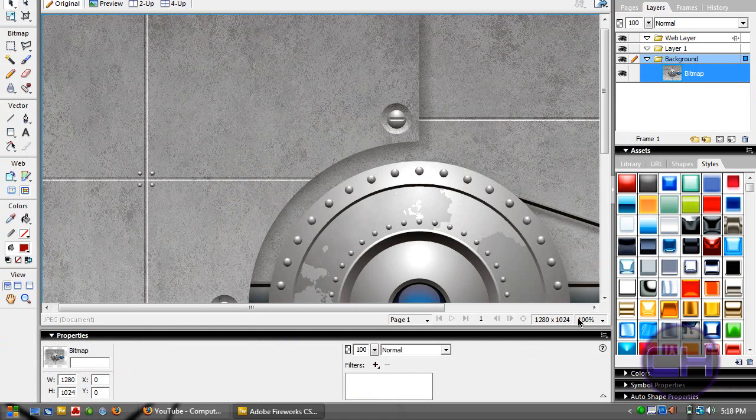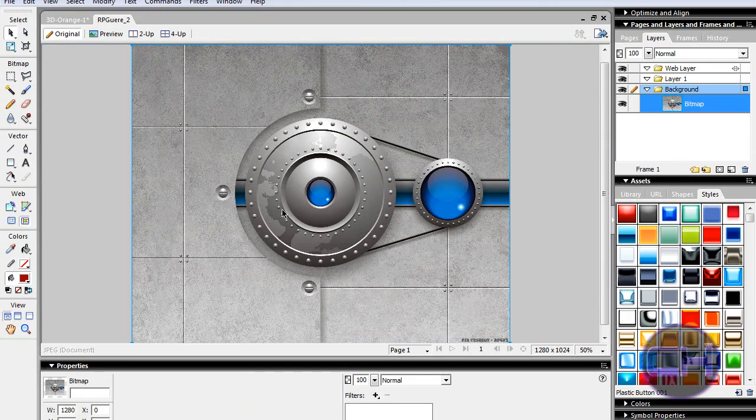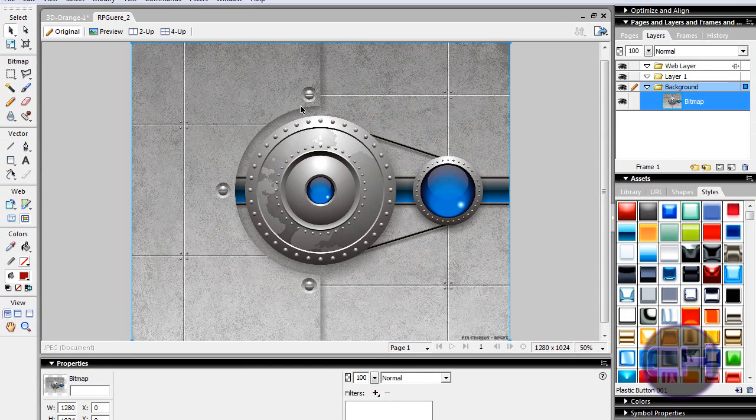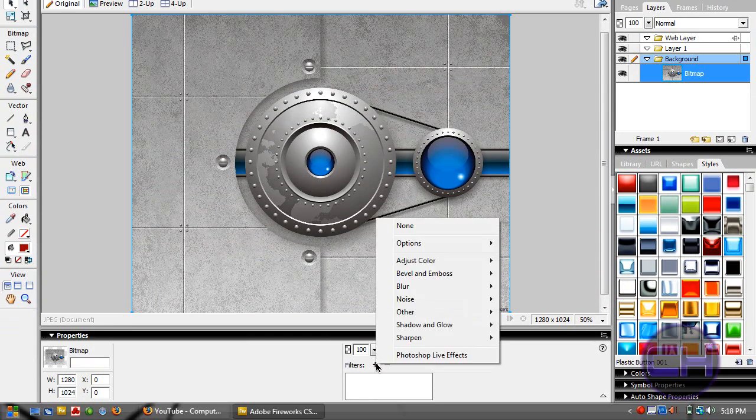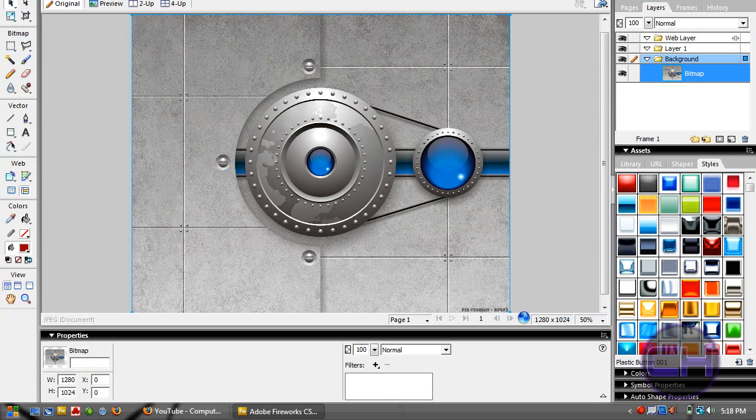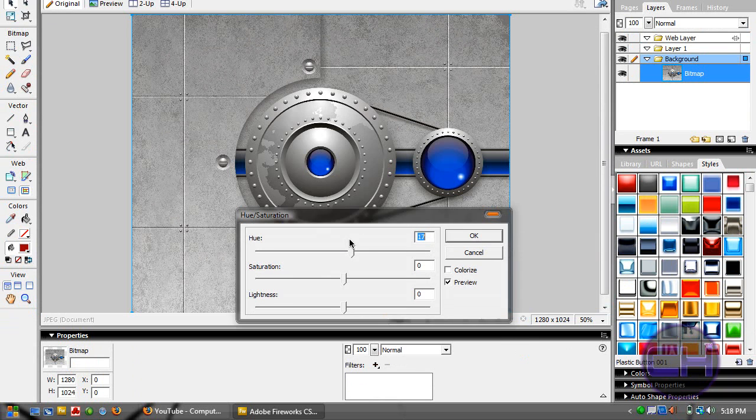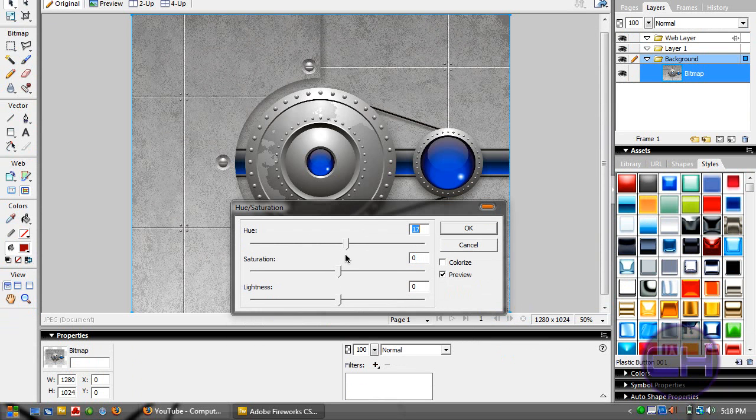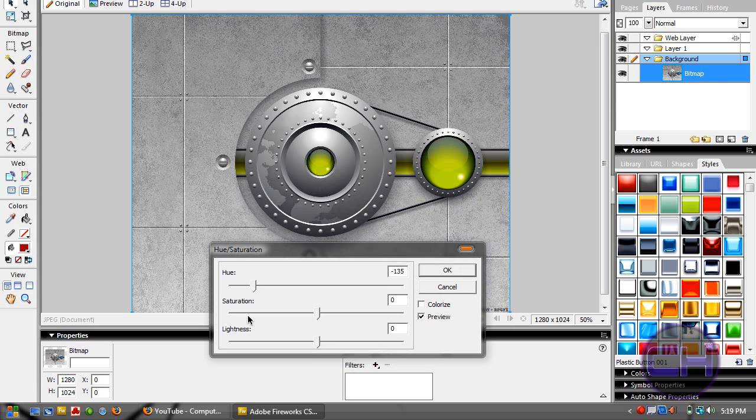Select the image, go to Filters, Adjust Color, Hue/Saturation, then move the hue slider to whatever color you want. As you can see, it's changing. It's a good trick.